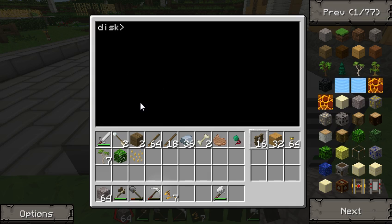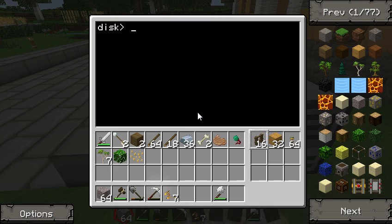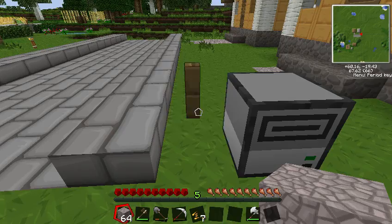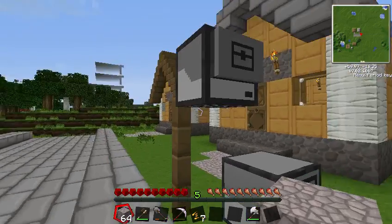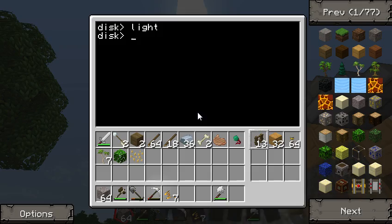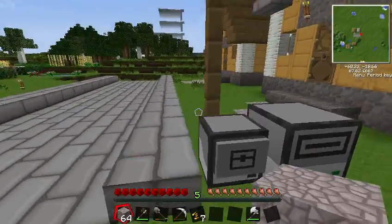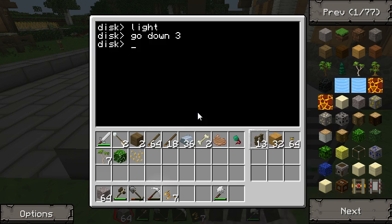We're going to make sure that works — we're going to run 'light'. One, two, three. Perfect. So now we're going to make him go down three. We can leave those fence posts there — he just won't place them again. That's fine.